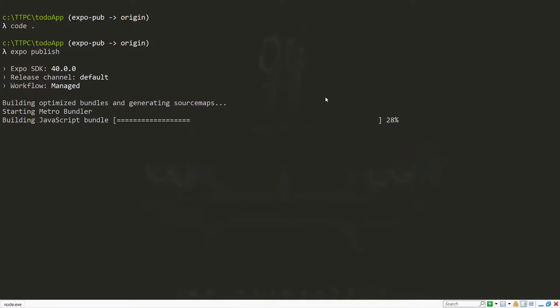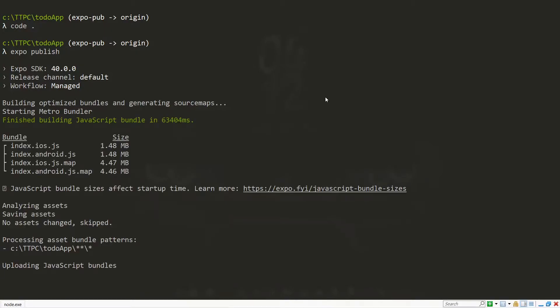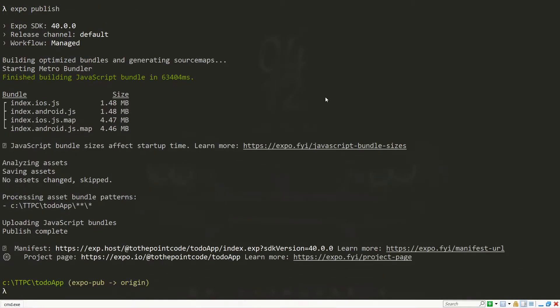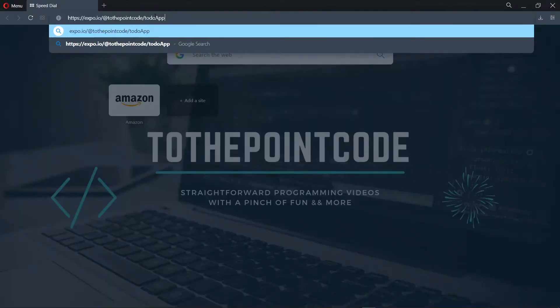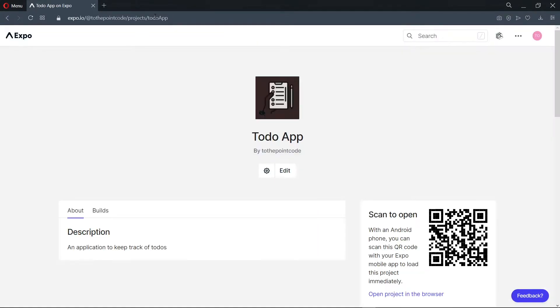Hello there, you're welcome to another episode of To The Point Code. In this episode, we'll look at how to publish an Expo React Native application to Expo and consider some benefits. This should be a very short video, so let's get started.